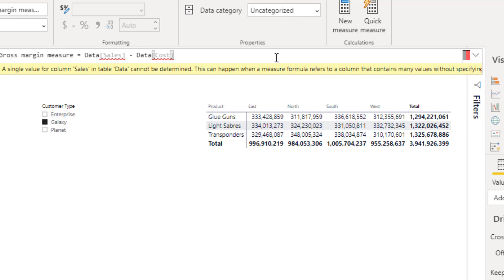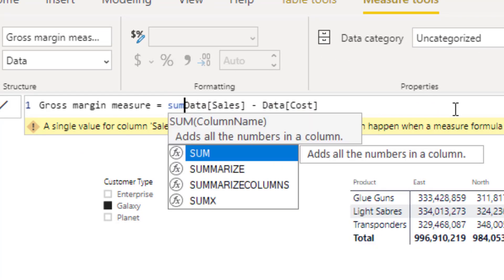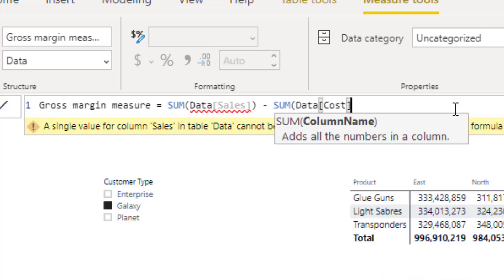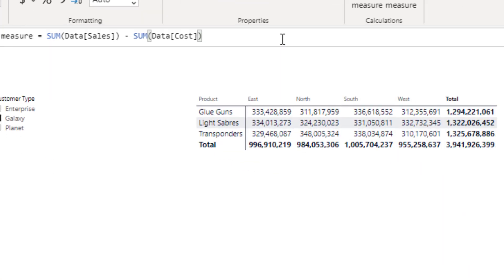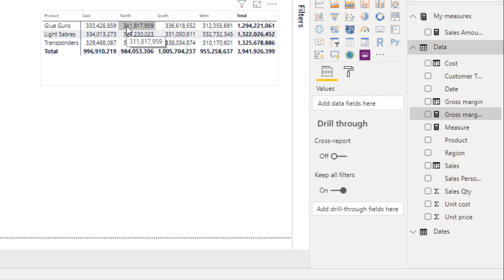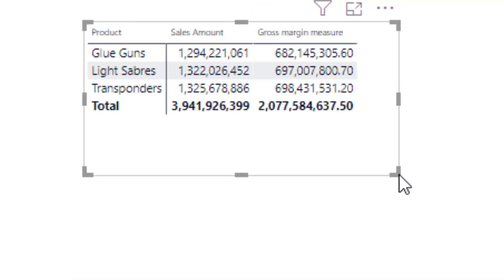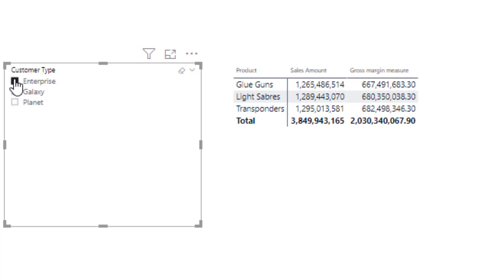Let's wrap it with a SUM formula and see what happens. When we press enter it gives us a result. Let's put the result in this visual — we now have a Gross Margin of 2 billion, accurately showing in each of the different product lines. When we change the customer type it automatically changes, and we have different gross margins for each of the customer types and products.